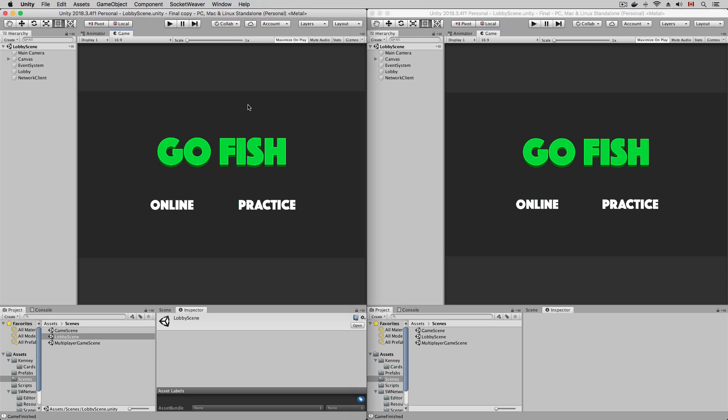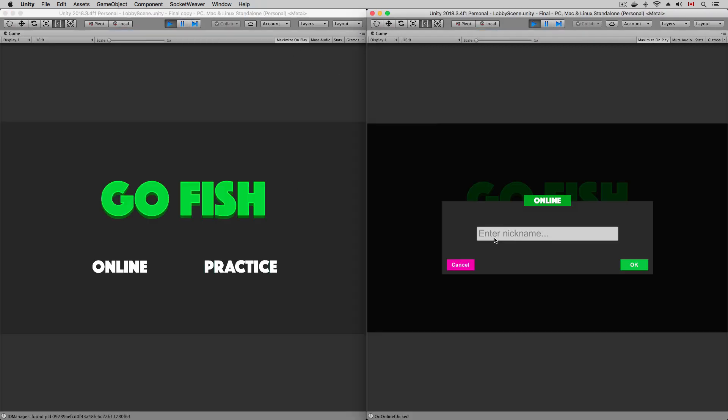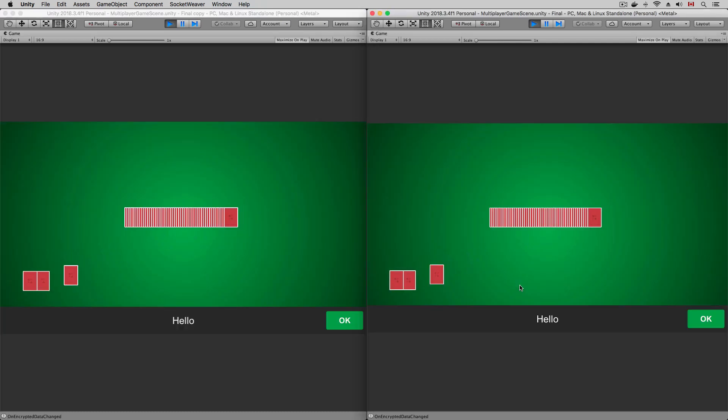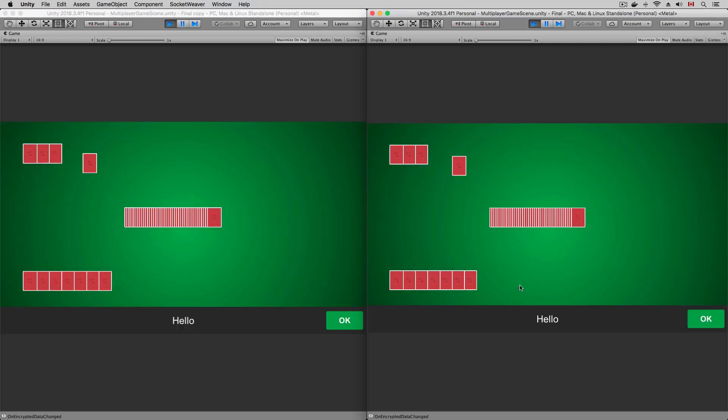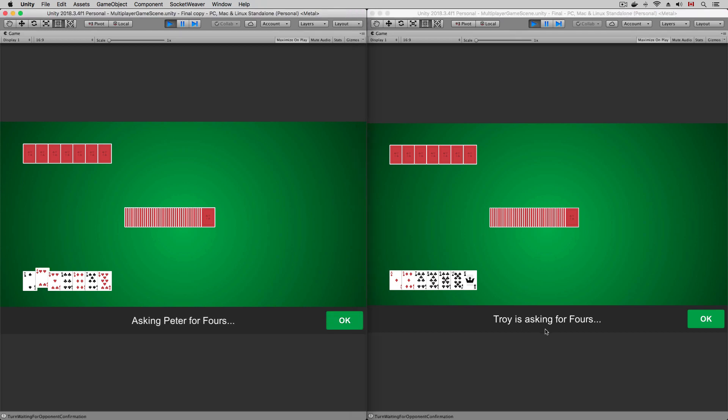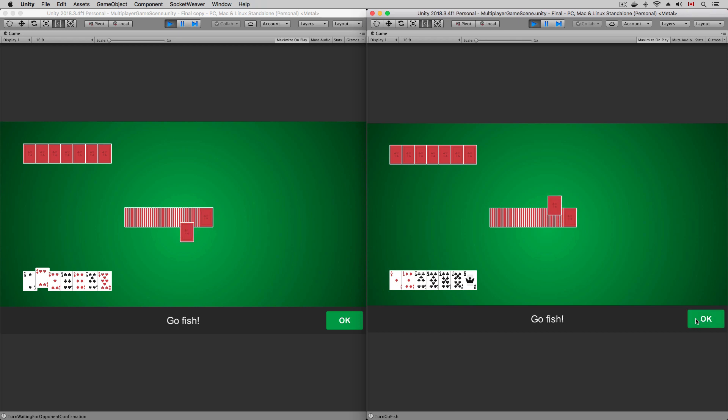I'm going to hit play. I'm going to select 4 and confirm my selection. The card request is sent to the other player, and I'm going to change the focus to the other player and click OK. Because I don't have the requested card, the requesting player will go fish and draw a card from the deck.